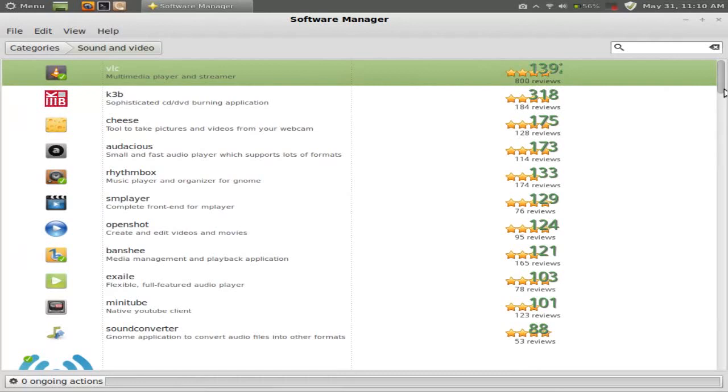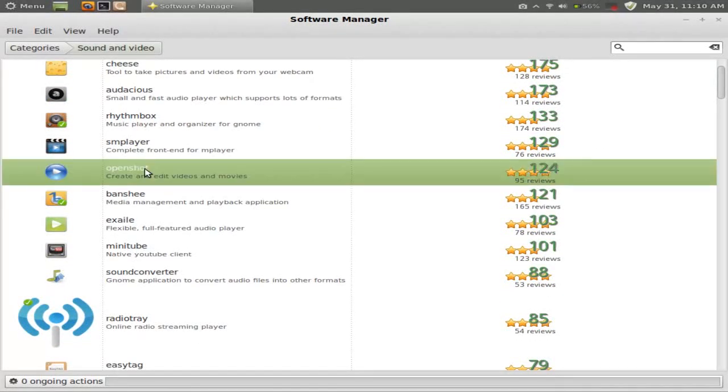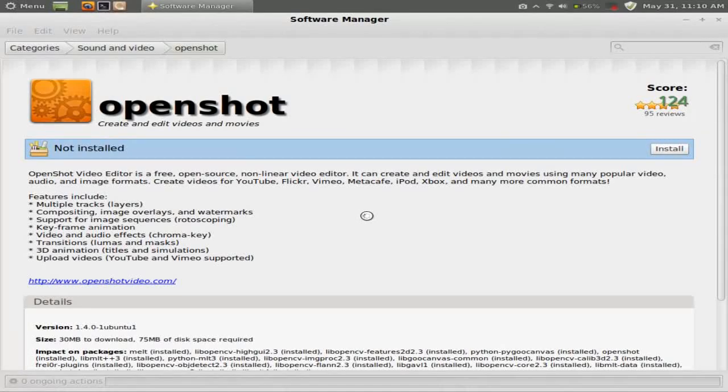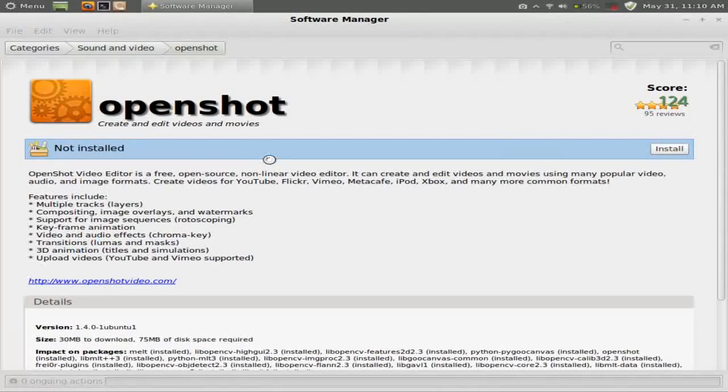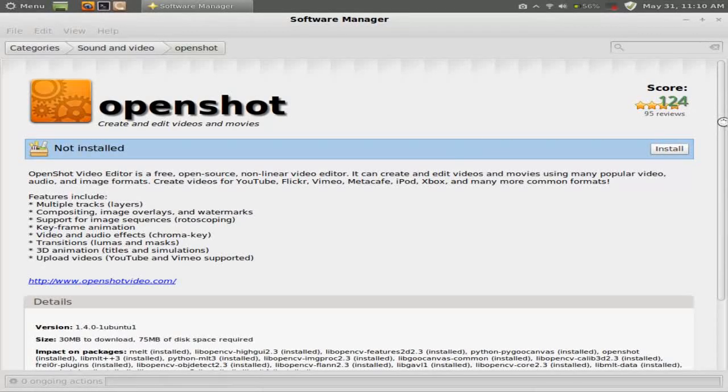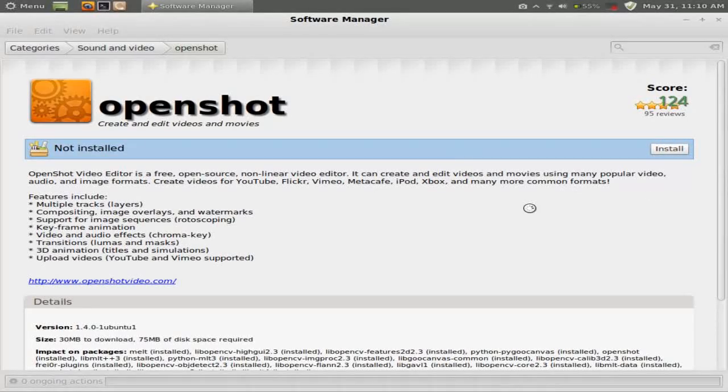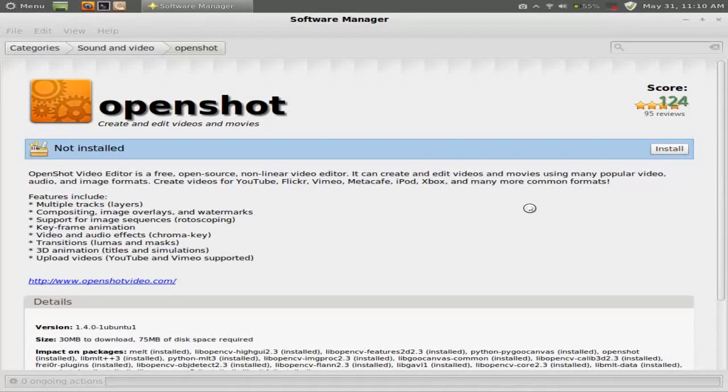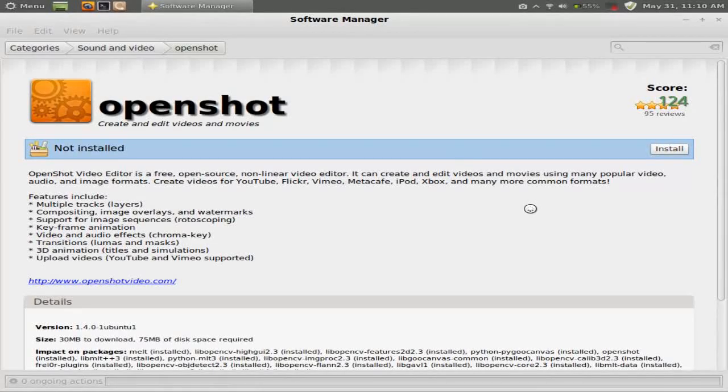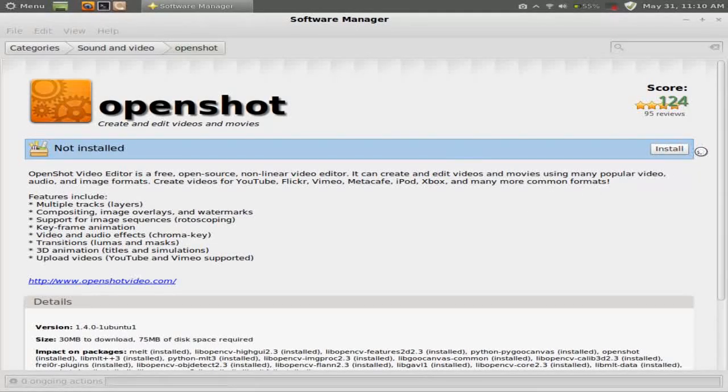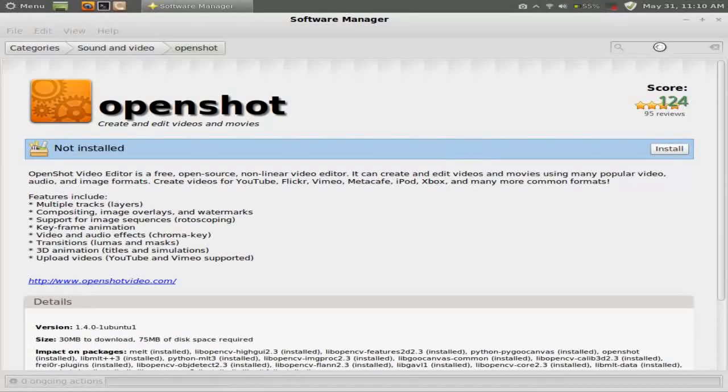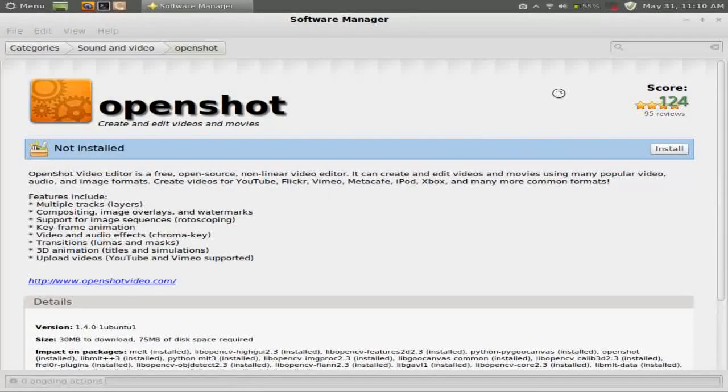Let's see. Let's take a look at OpenShot real quick. It says it is not installed, which is correct of course. Score of 124. It has 95 reviews. And I'll give you a brief description of OpenShot. Now, if you're new to this and need help of which software is more stable than the other piece of software, these reviews, these scores really are extremely helpful. And of course, you have a search tab bar here at the top right.